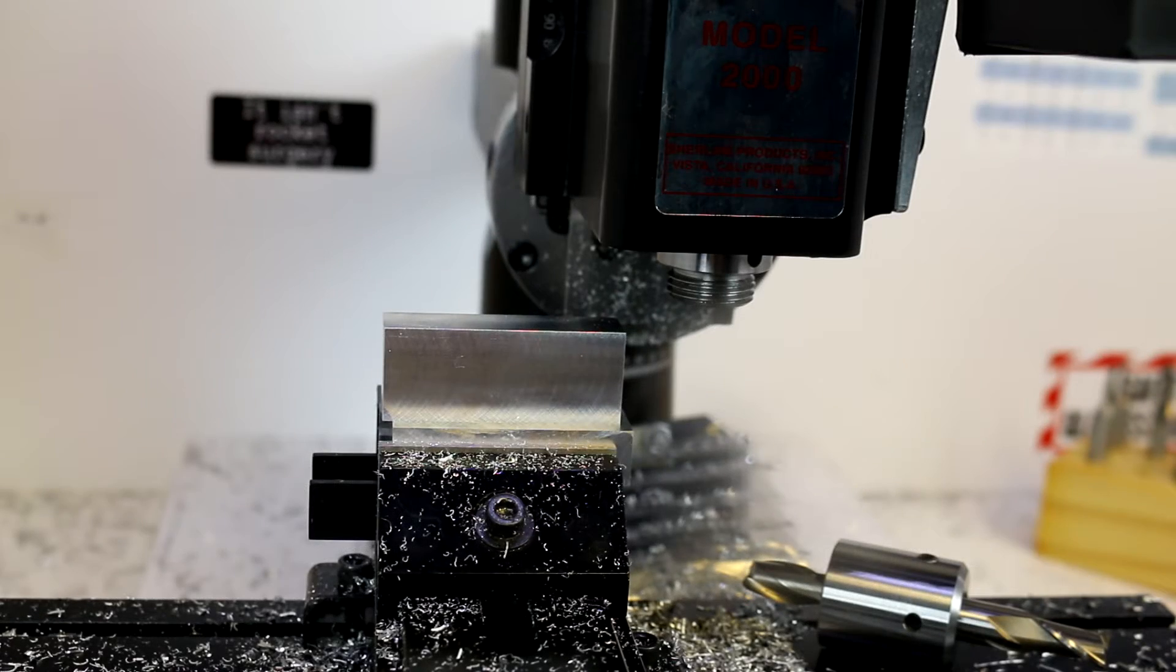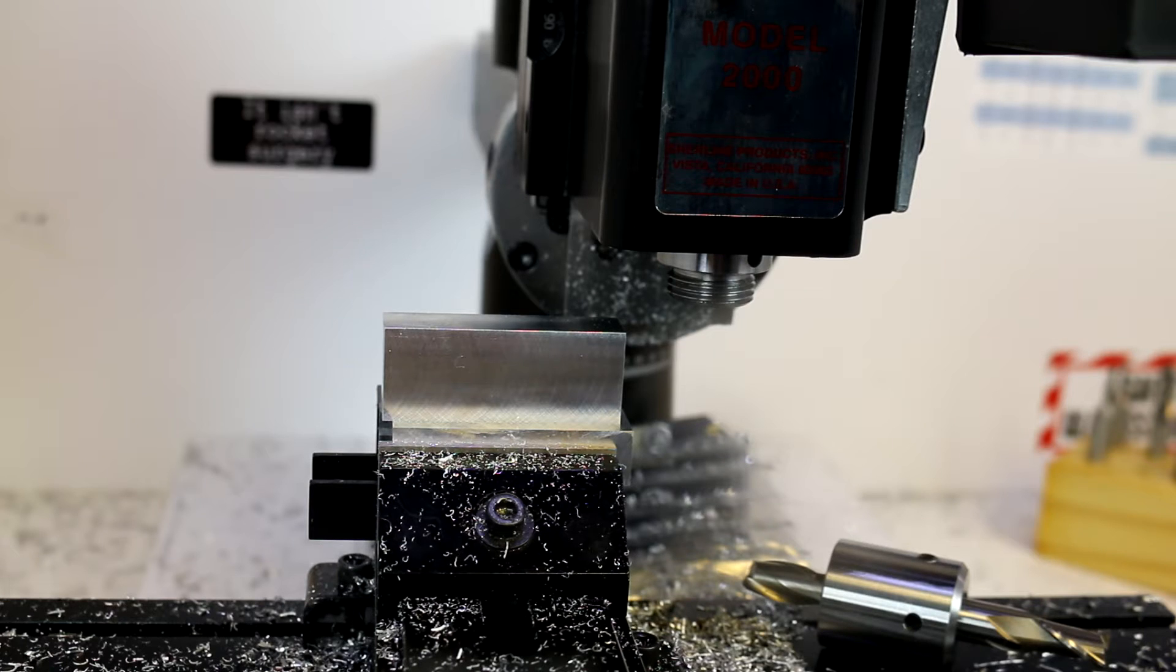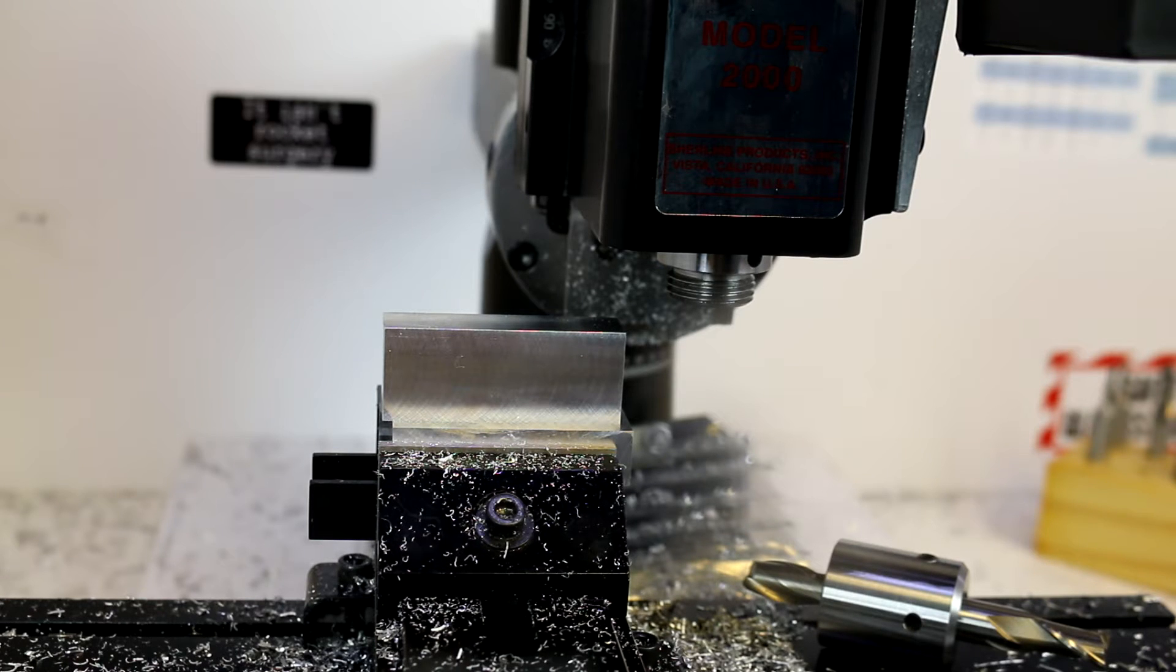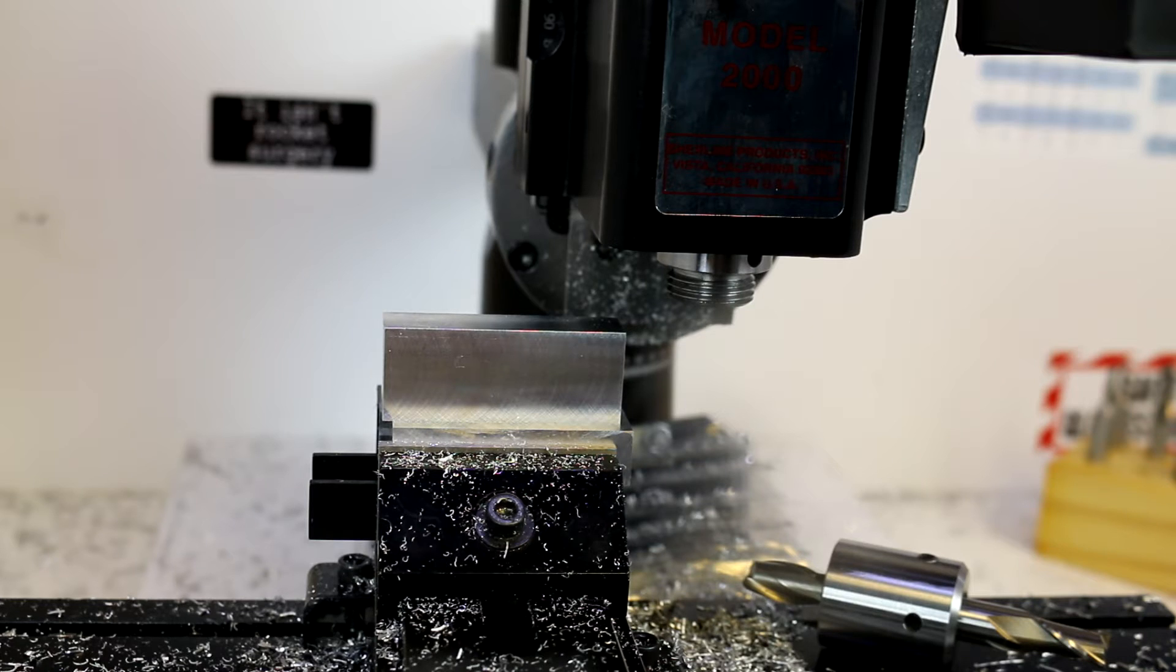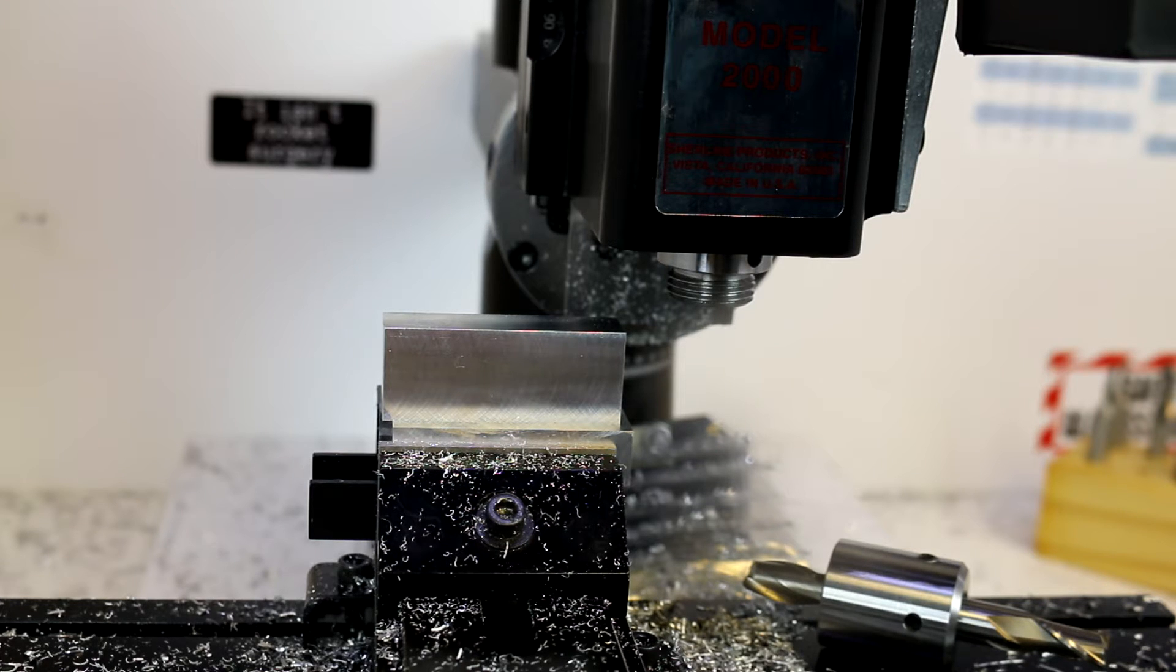The astute observers out there may notice that I've got a few more shavings on the table and bench than I had at the end of the previous video.